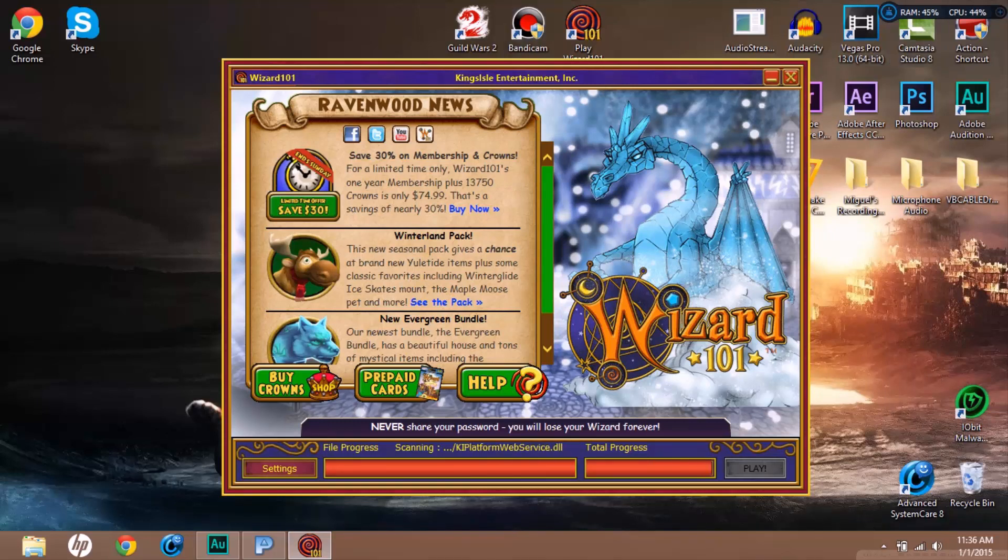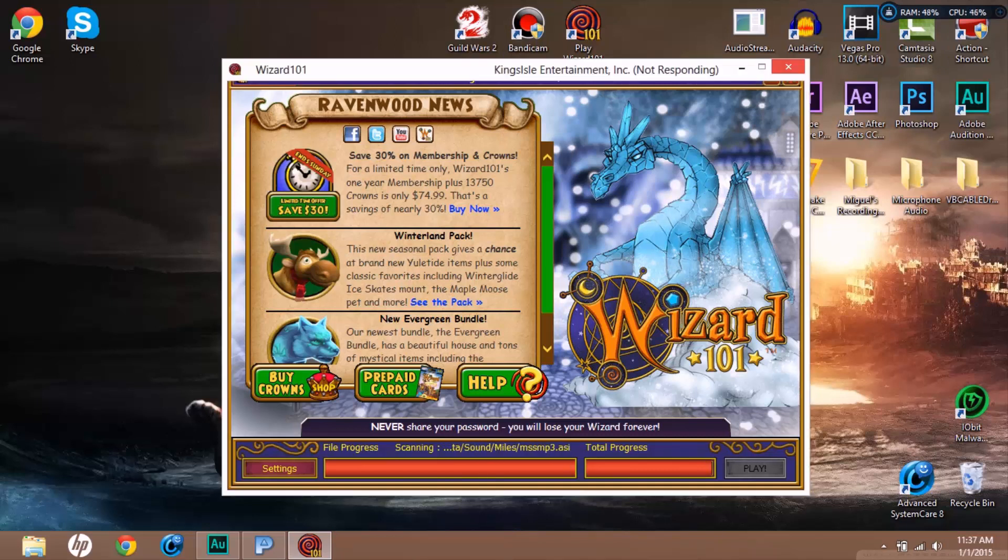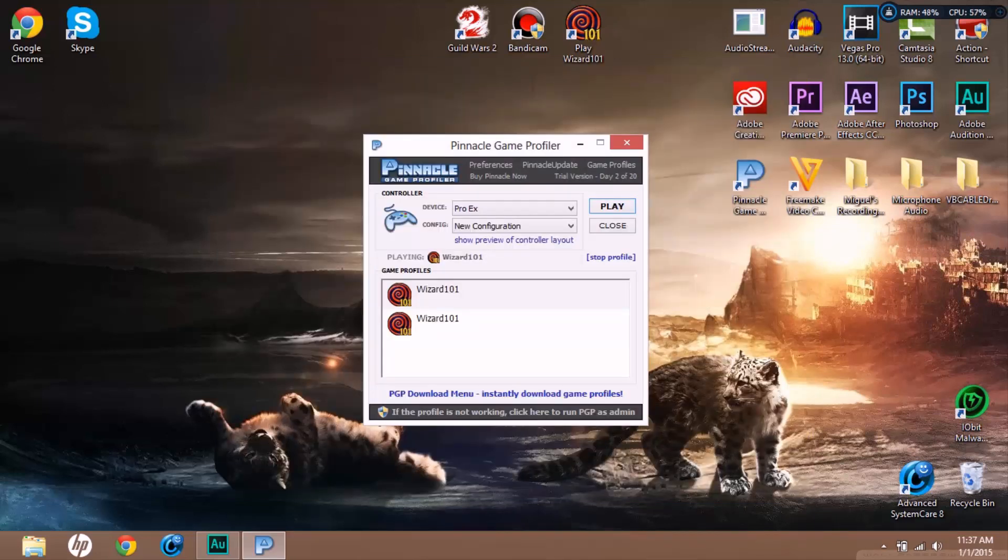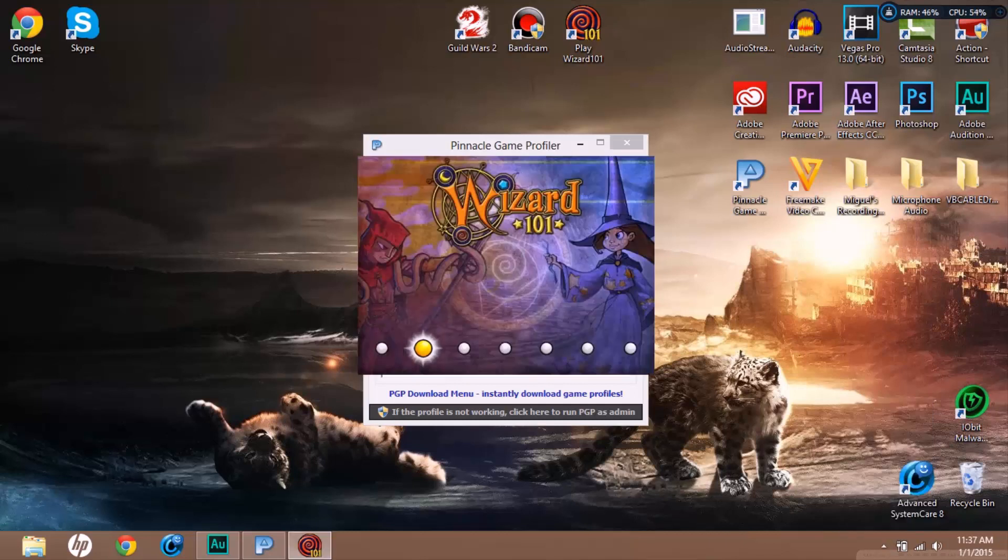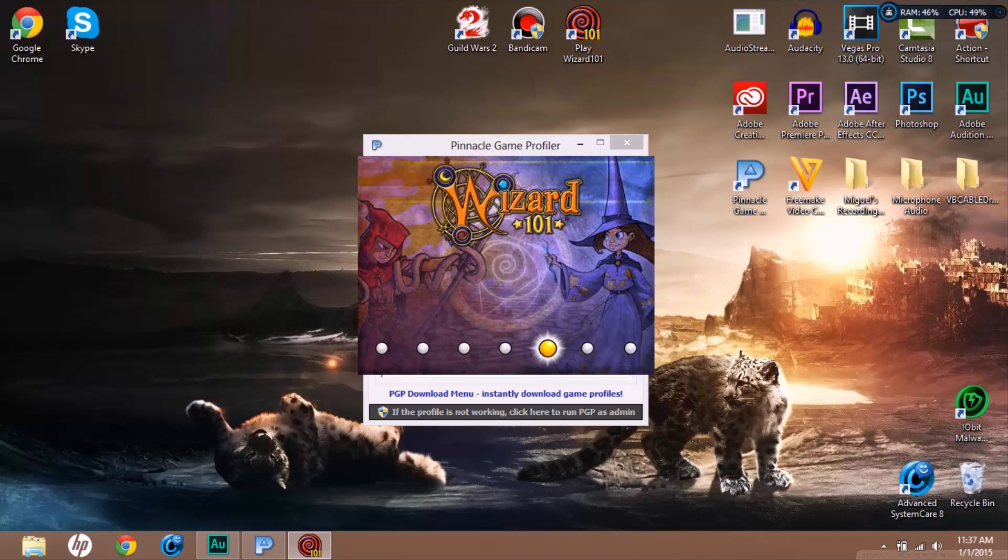I'm gonna save and close. You can set as default. I'm gonna click Play. You can print out your commands. I'm just gonna click Close. Wizard101 opens automatically for you which is pretty cool.